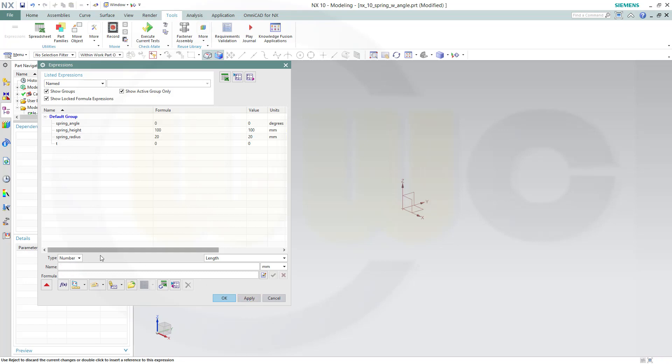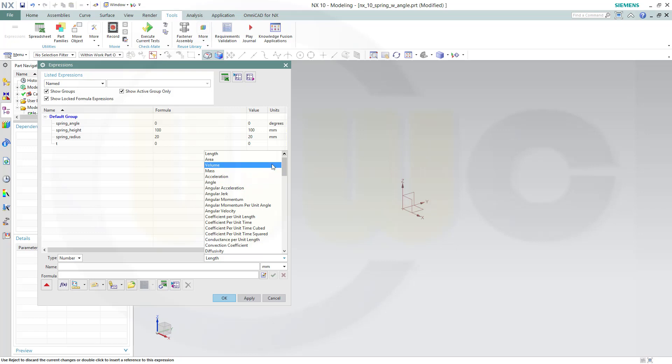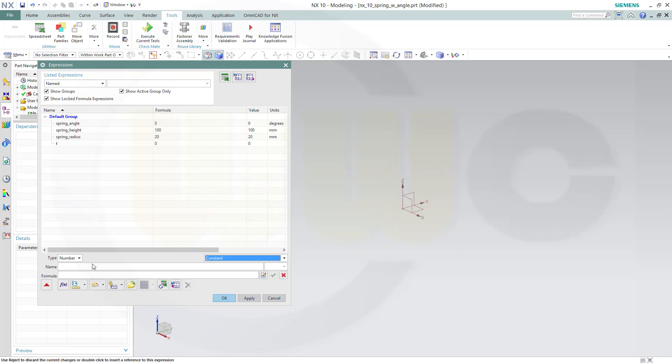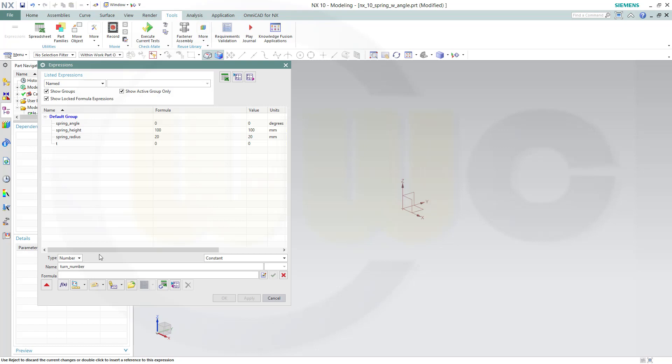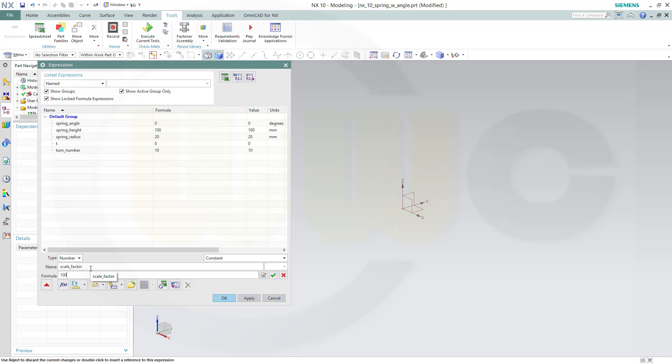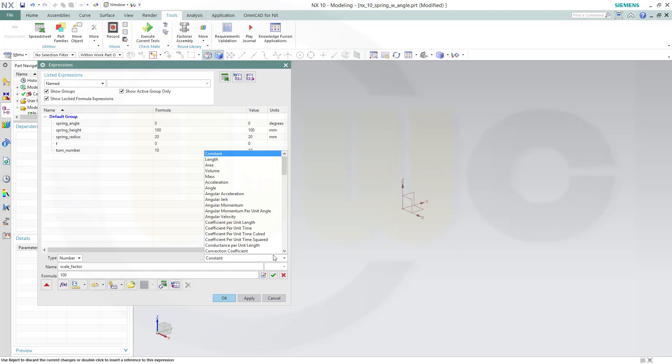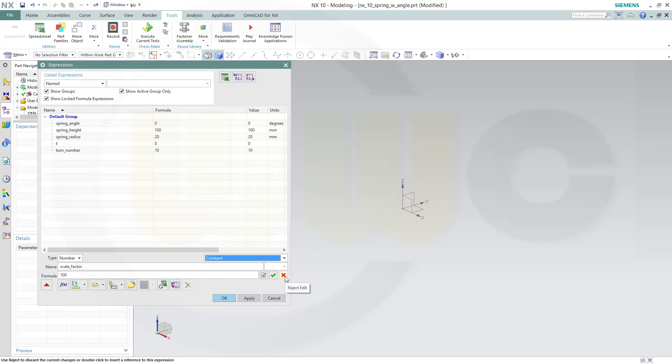Then I need the number of the turns of the spring, so that would be a constant. Call this number of turns or turn_number, and that might be 10. Then I want to add a scale_factor, which might be 100. Apply. It's a constant. Apply.